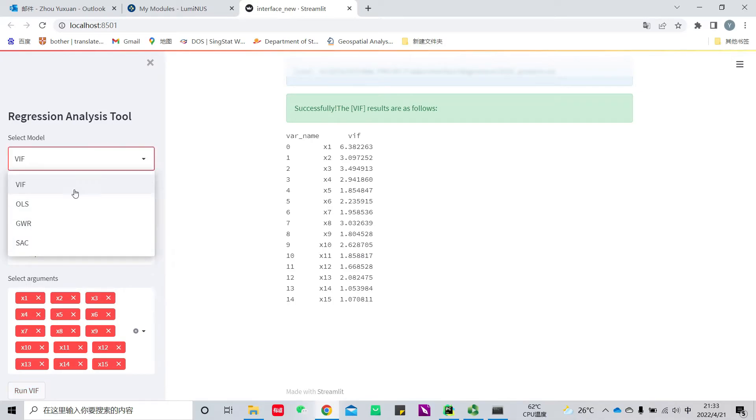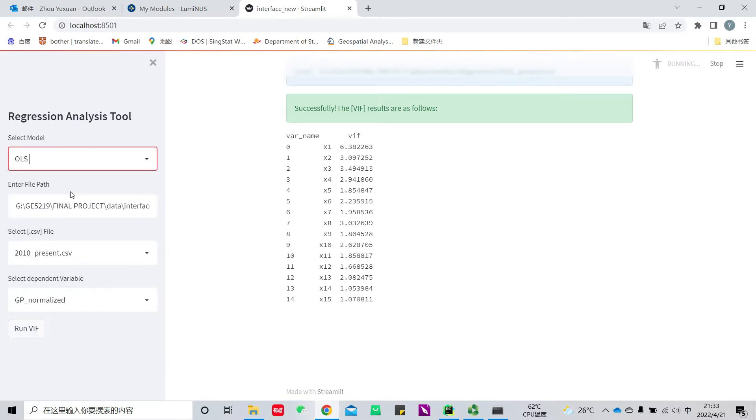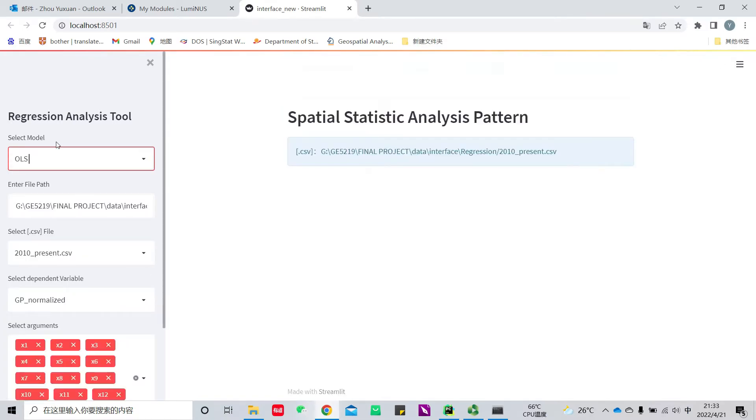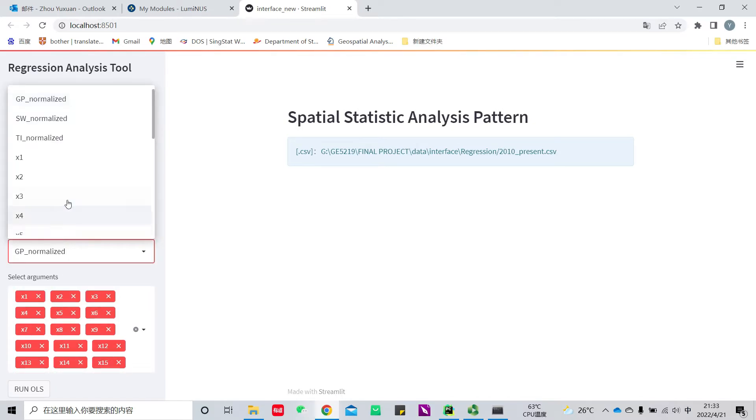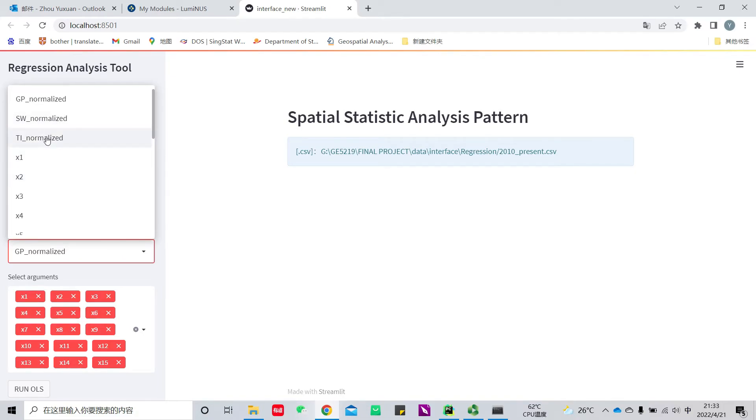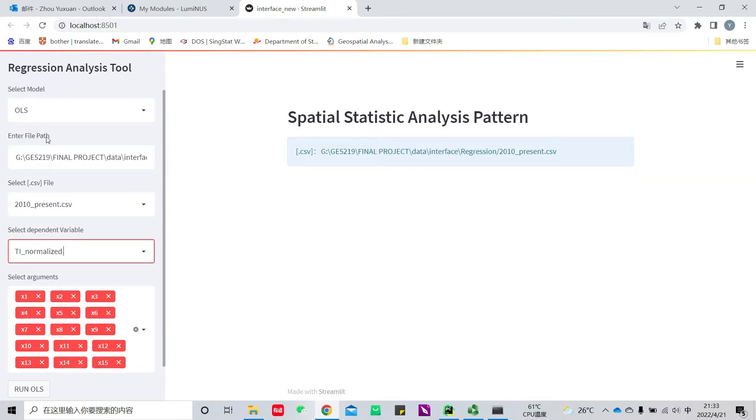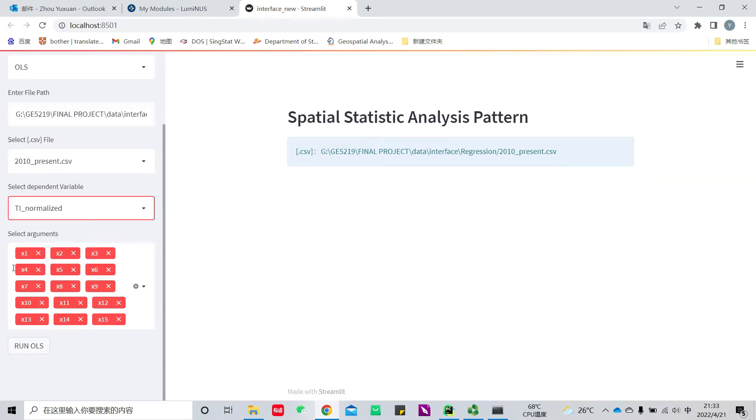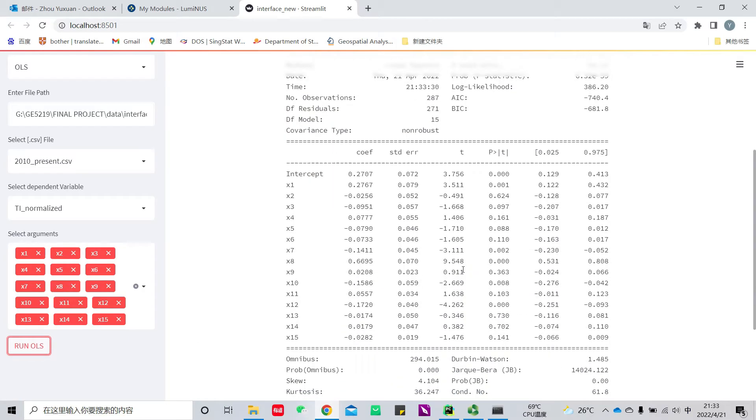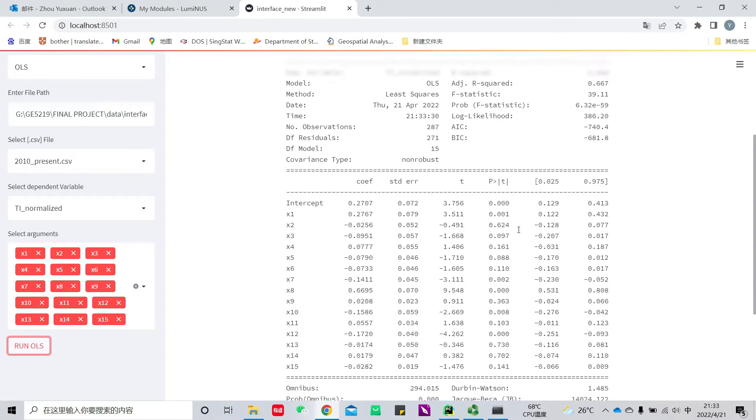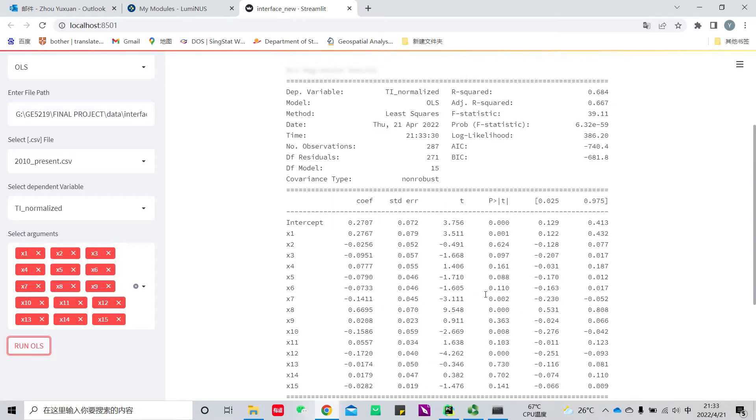Select OLS analysis and select the dependent variable. Here I will select the score of technological innovation in 2010 as an example. Then click run. Here we can see the results.